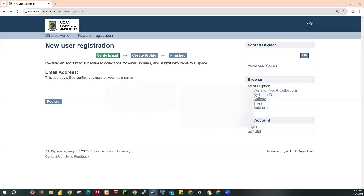Hello guys, welcome to another session of the ATU Library Tutorial Series. This tutorial is going to cover how you can create your institutional repository accounts and proceed to submit your project work, especially for final year students. Step one: